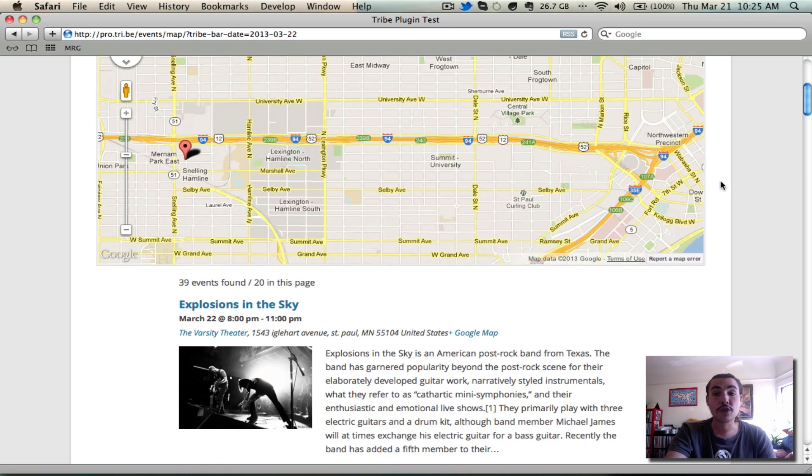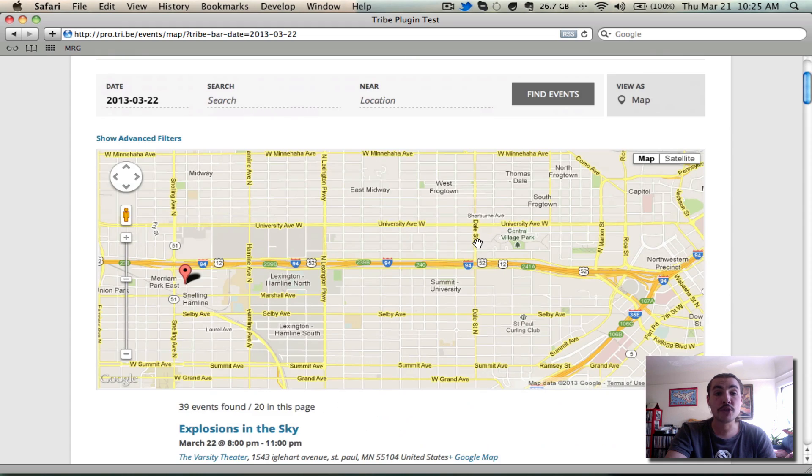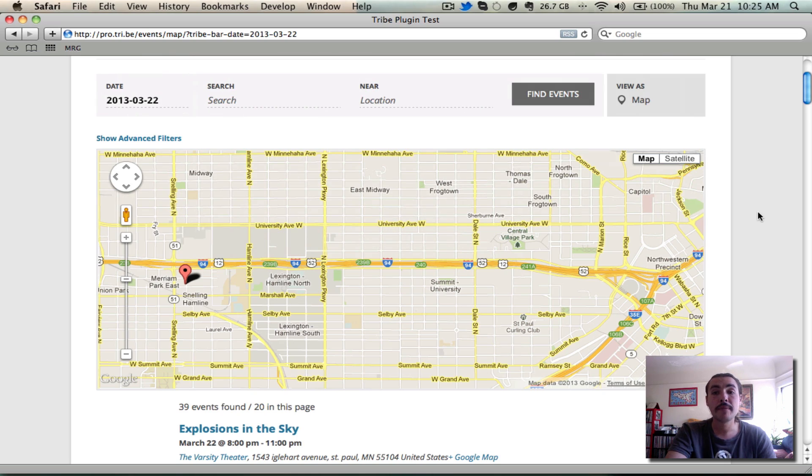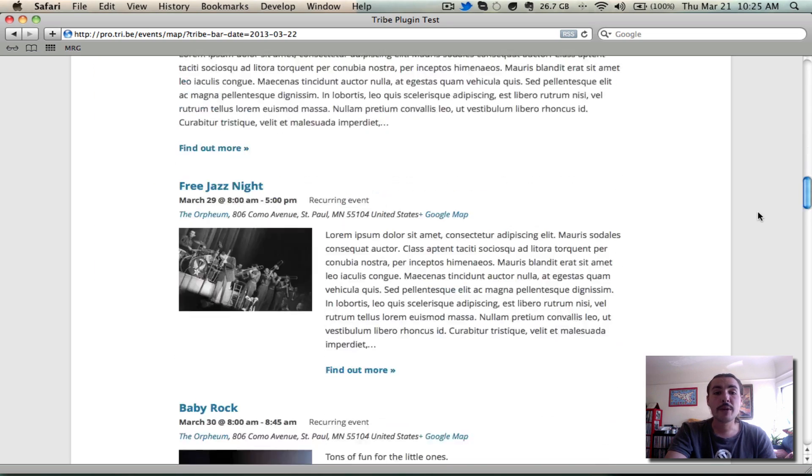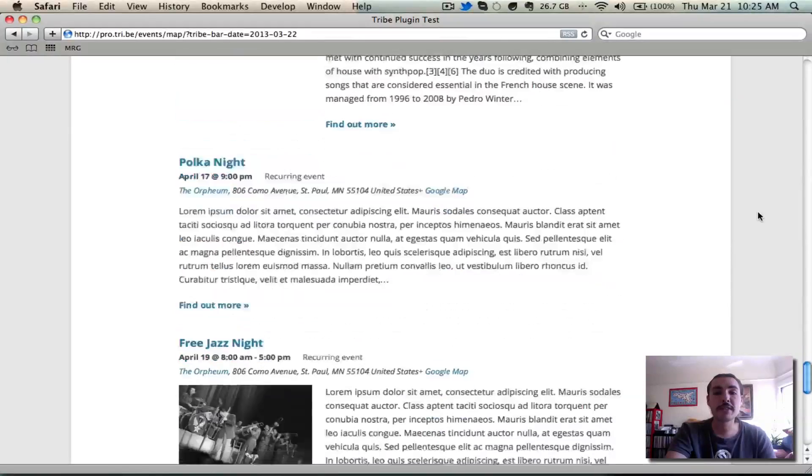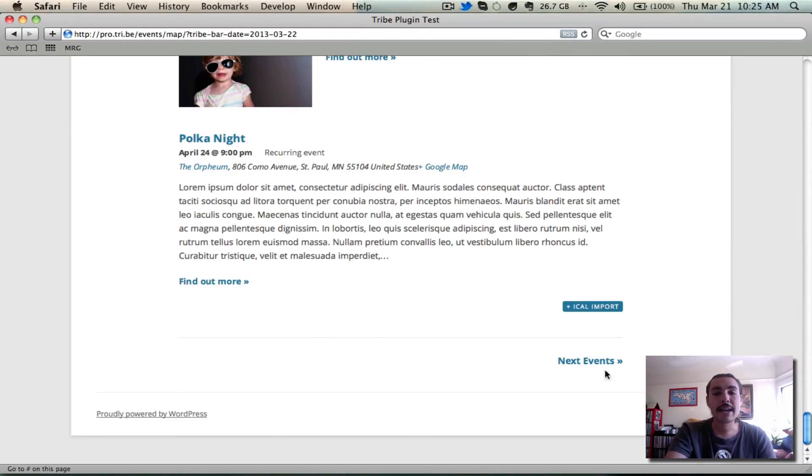Since this is a Google Map, I can treat it as a Google Map, zoom in or out, drop the Street View man, whatever I want. And if I want to see the future events, I have the option to scroll forward to Next Events.